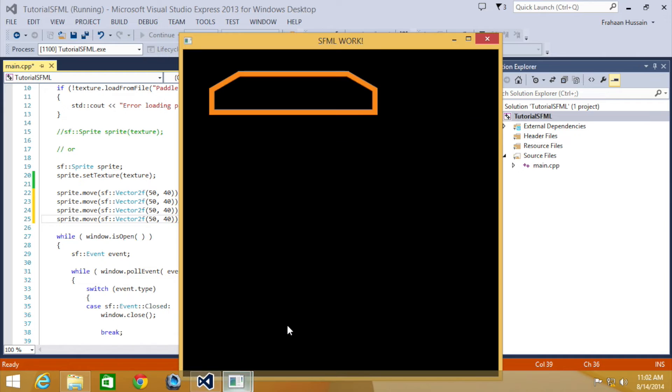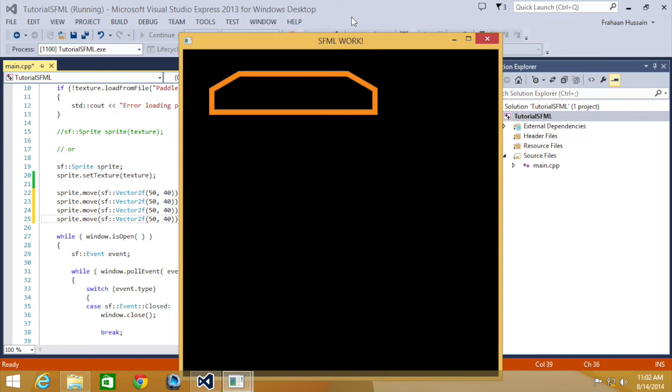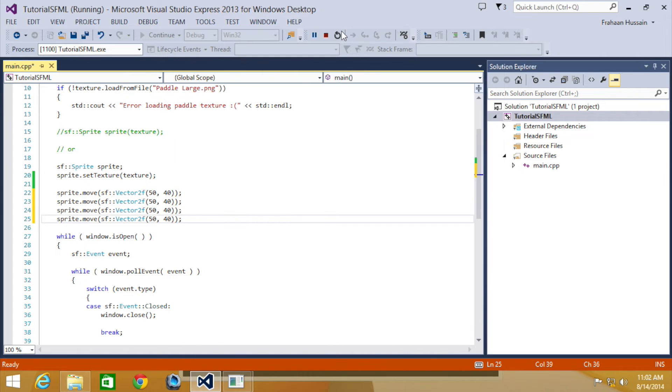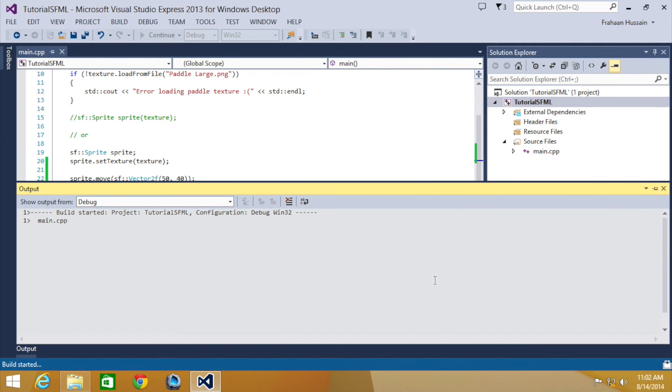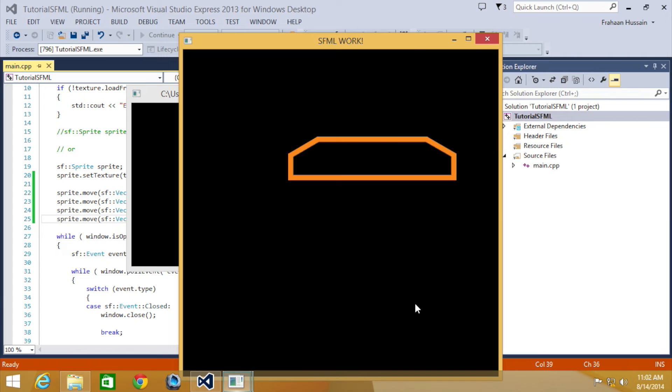So this is what it looks like at the moment. I'm going to rerun this and it's going to be somewhere in the bottom right.